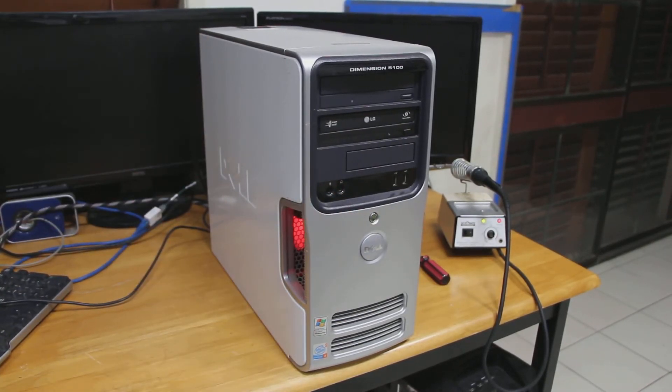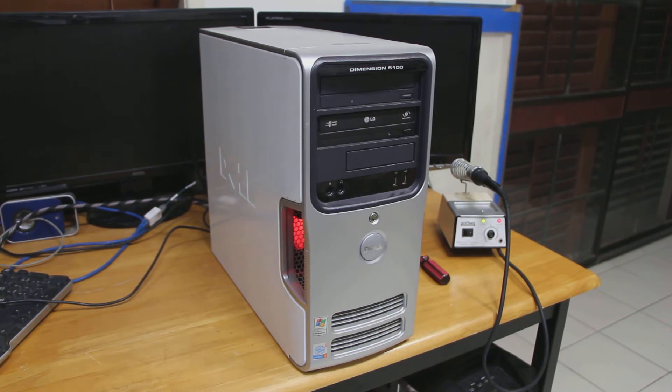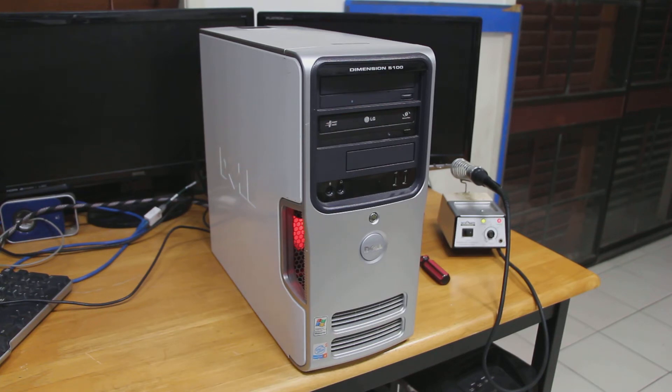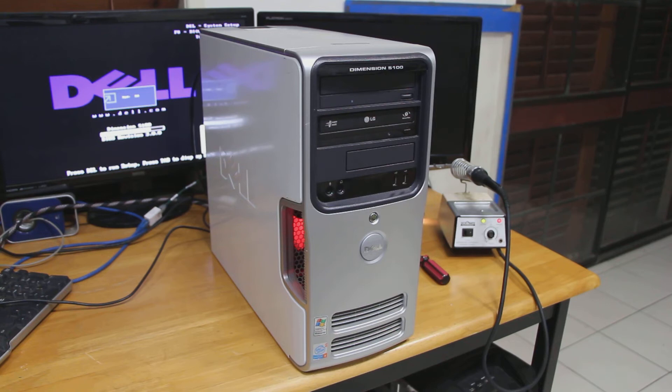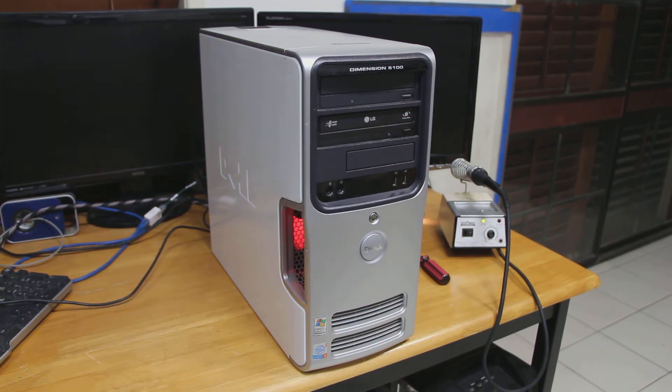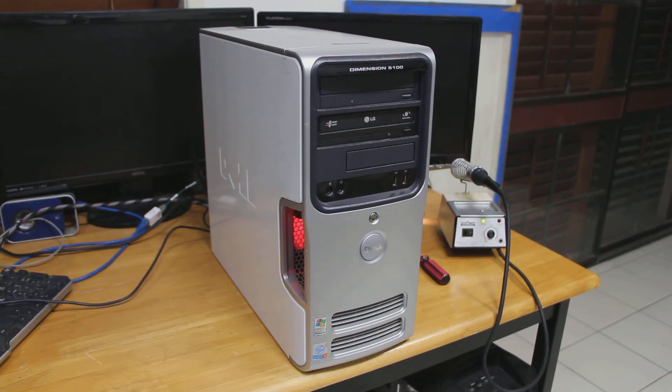Now the Dell Dimension 5100 is a very old system. I think you're looking at 2004, somewhere along those lines for the release. Most of these systems are the Pentium 4 or Pentium D. Now this fix probably will work on other Dells that use the same circuit board. So I imagine there's other cases out there that apply.